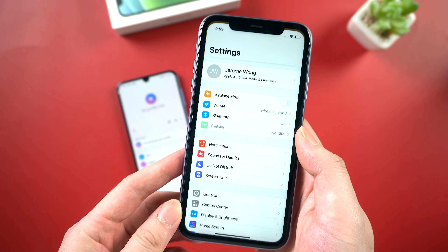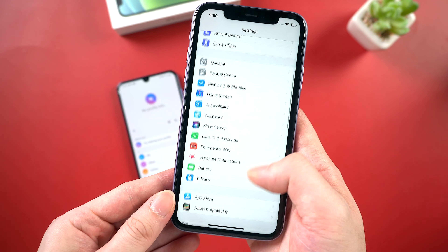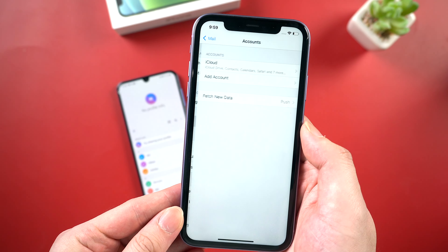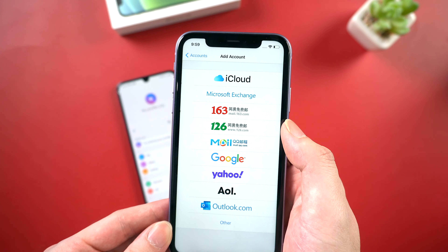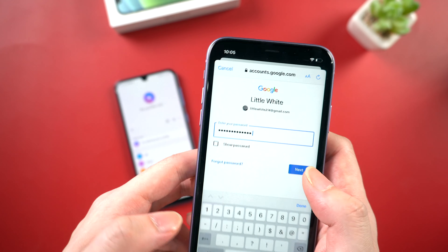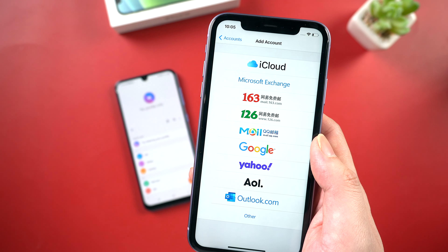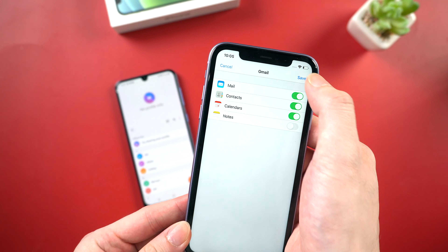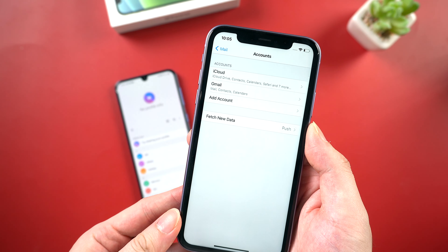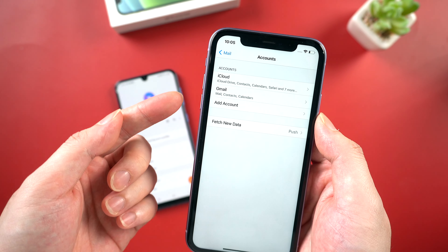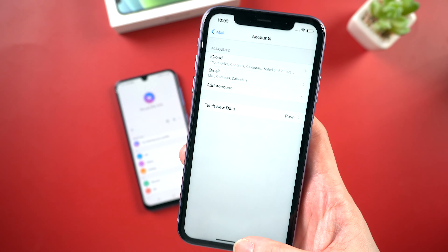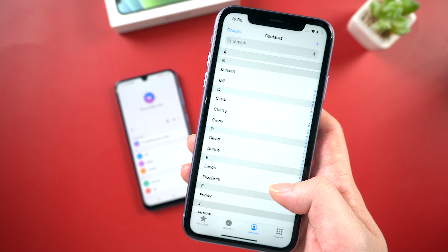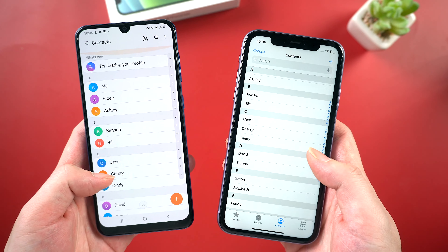Then turn to iPhone — we need to add your Google account to your iPhone. Tap settings and go to mail. Tap accounts and add accounts. Here we choose Google to add your account. After sign in, you'll see a pop-up window. Make sure the contacts button is on, then tap save to continue. Now your Google account has been added to iPhone. The contacts that we saved to Google Cloud should be also synced to your iPhone. Let's check it out — it has been transferred successfully, totally the same as your Android.